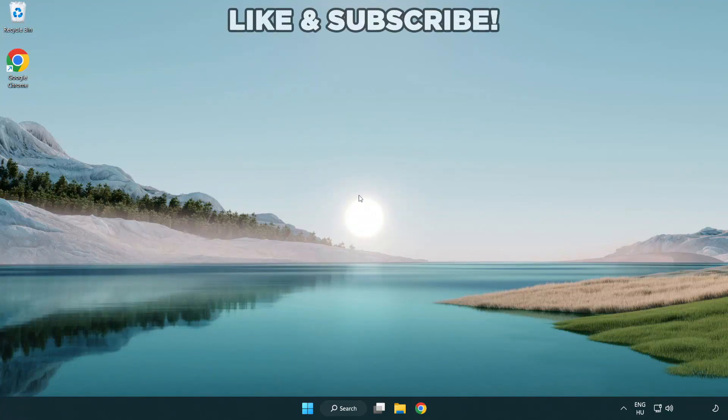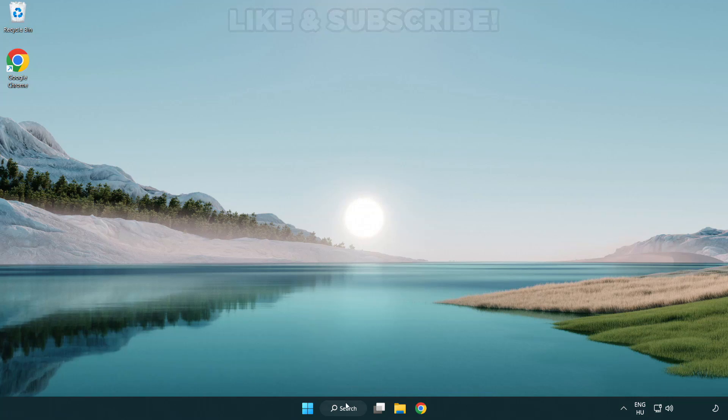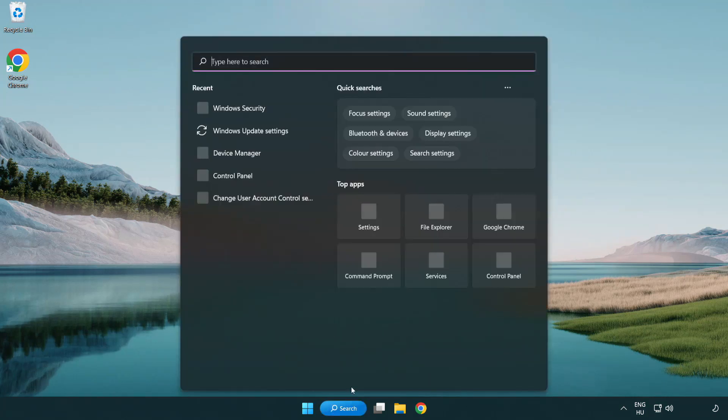Welcome to this video. I am going to show how to fix black screen issues. Click the search bar and type device manager.